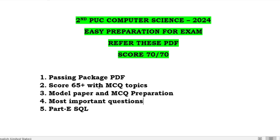I have also created one more video to score 65 plus, and the PDF for that is also given in the description box followed with the video link. Then continue with the model paper and MCQ preparation — you have the solution for the board model paper, followed with how to prepare for your MCQ. You have a PDF for that followed with the video link. Then some most important questions are discussed, and the video link is also given.